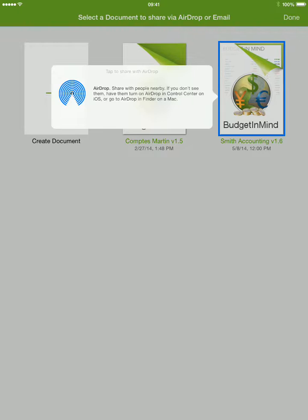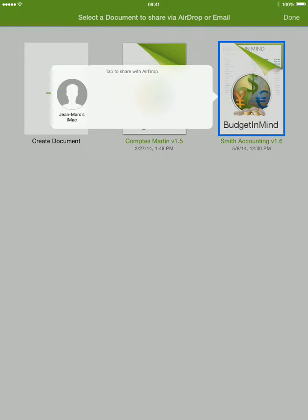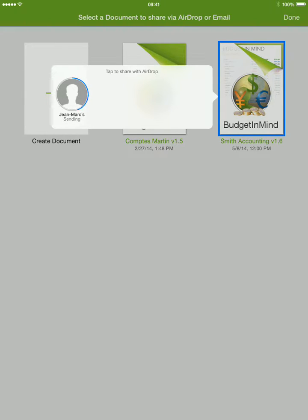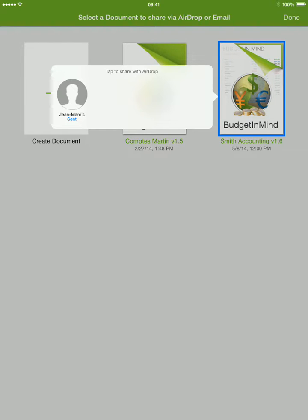Wait for AirDrop to find your computer, then press the icon of the destination computer. That's it, the file is uploaded to your Mac, where you have a choice to directly open it, or it will be saved in your download folder for later use.